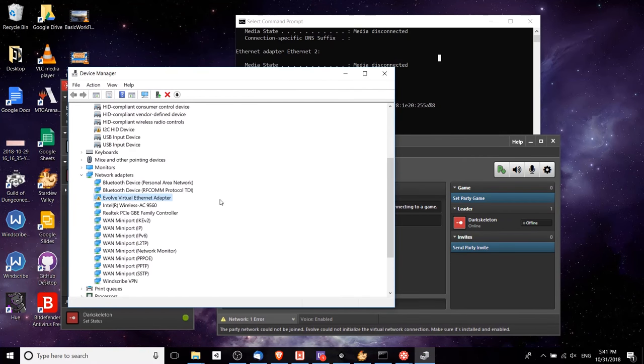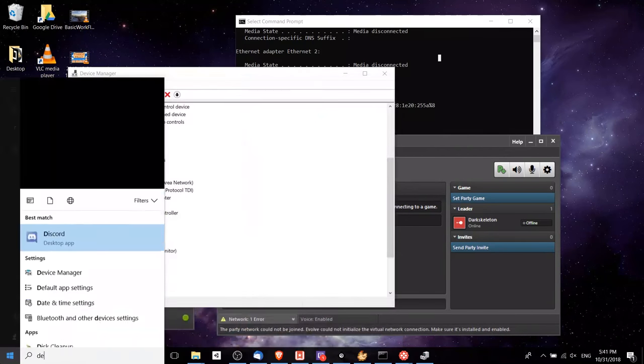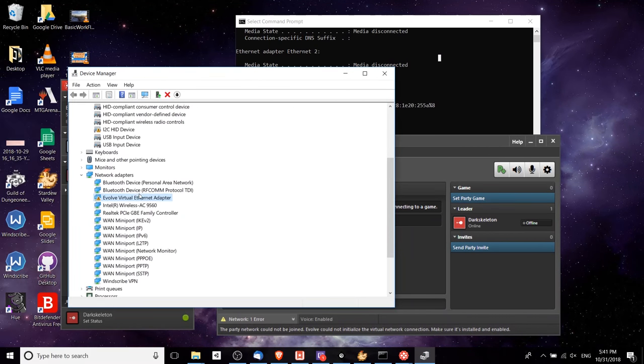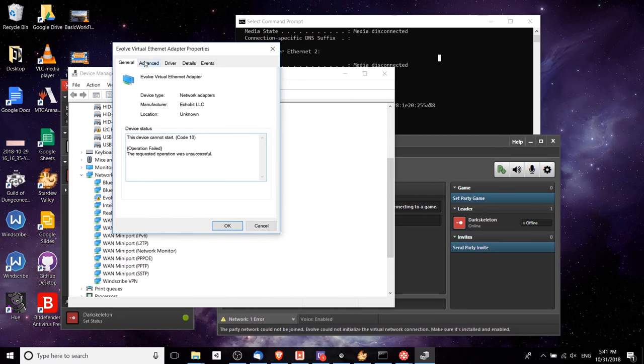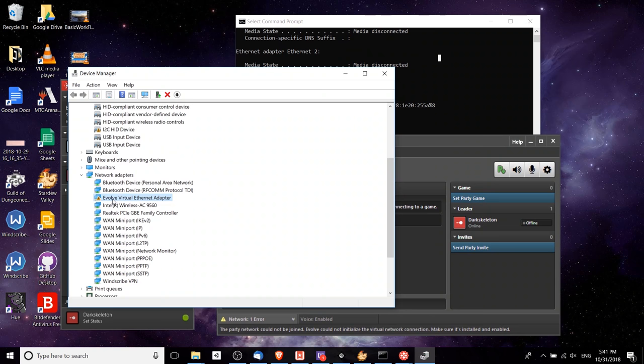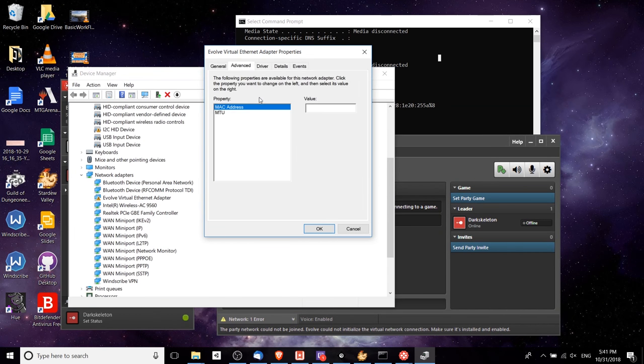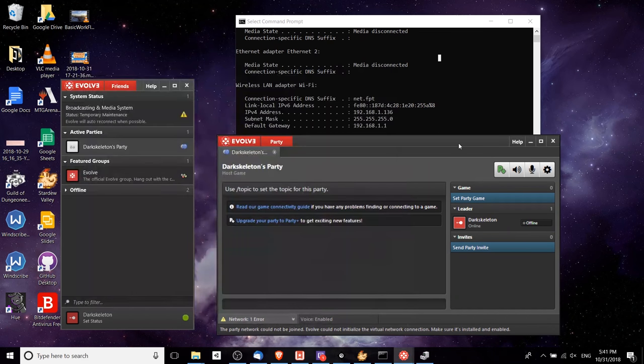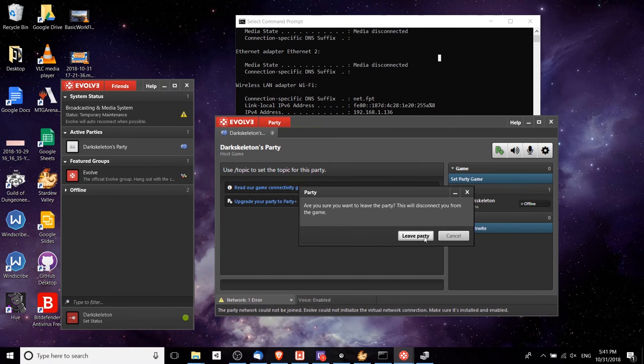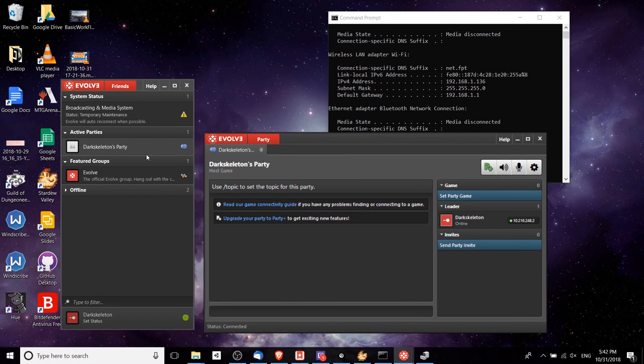If you go into the device manager, which you can do by doing start and then device manager, you can find the Evolve virtual Ethernet adapter once you've installed Evolve. You just come in here, double-click on the adapter, go over to the advanced tab, and change the MAC address to zero. Hit OK and you might need to restart Evolve after that or at least re-enter the party.